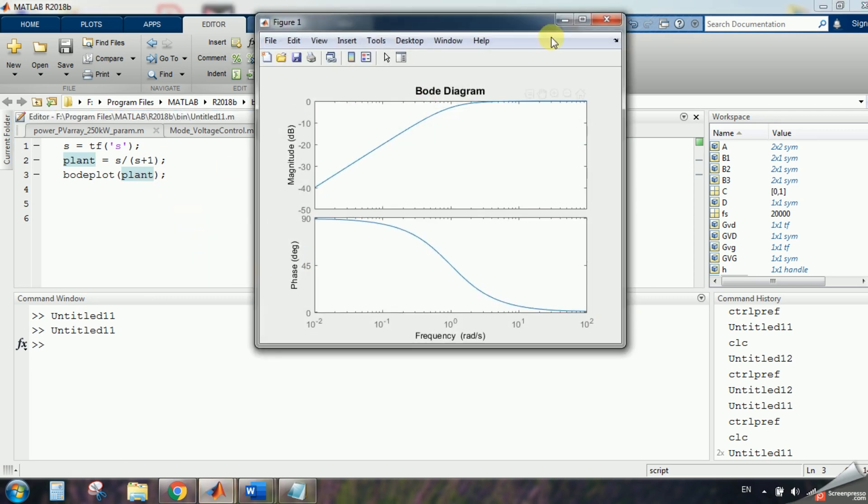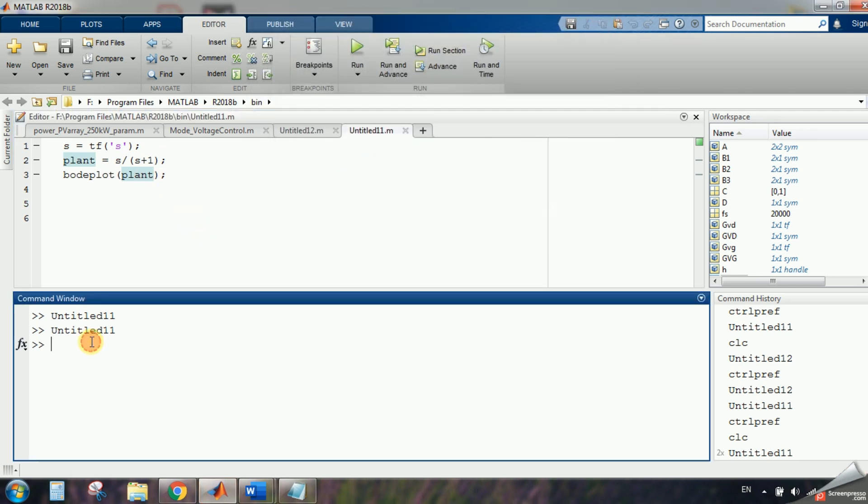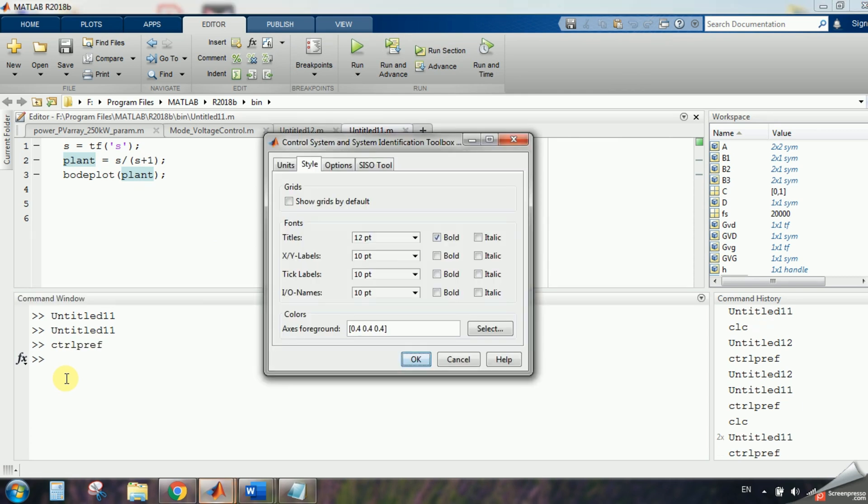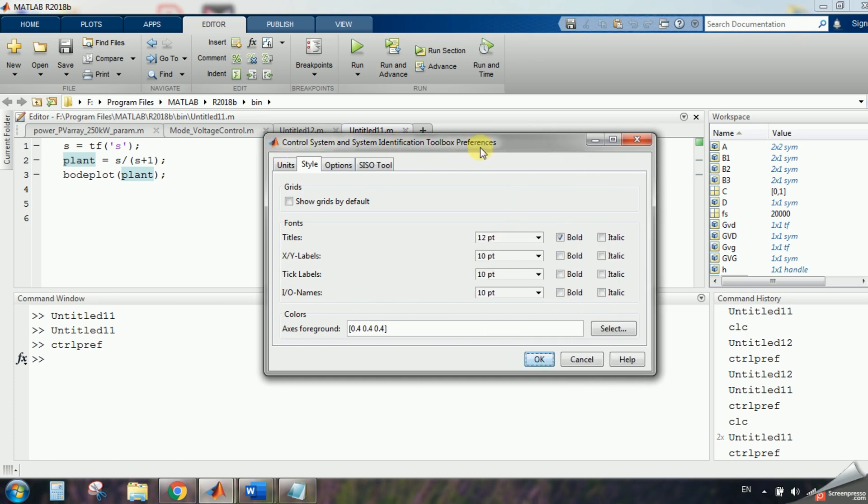And you can see it. Now what I'm going to do is to come here to ctrl command and type ctrlpref, means ctrl preference.